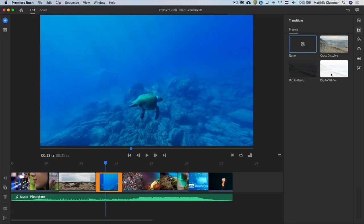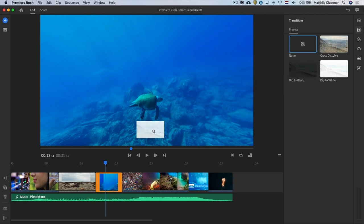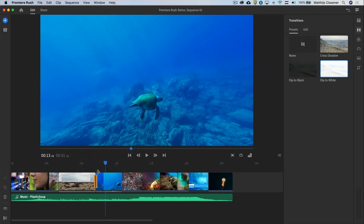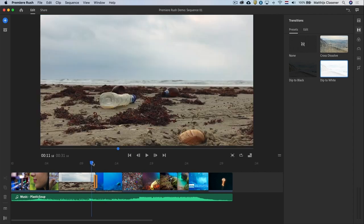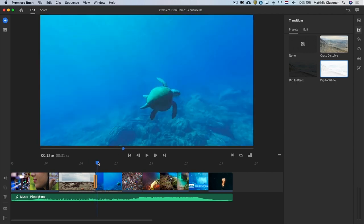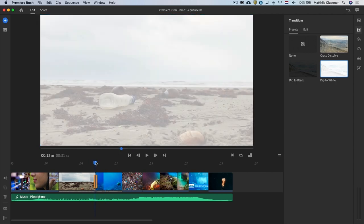I would like to use the dip to white transition to emphasize we are entering the dream of a plastic free ocean. Just select the transition and leave it in between the two shots.